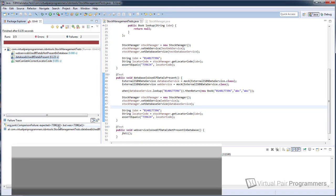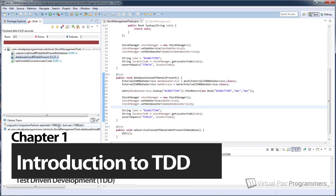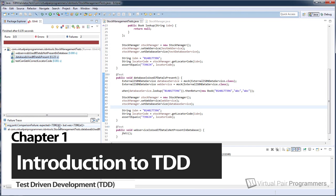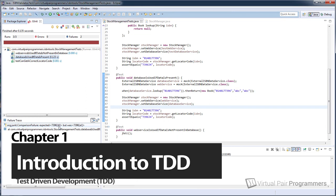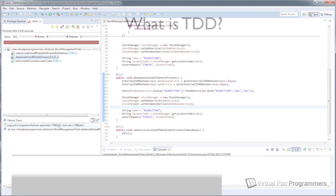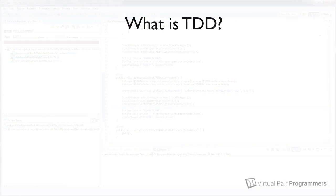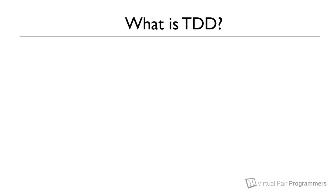Hello, and welcome to this course on test-driven development. My name is Matt Greencroft, and I'm going to be guiding you through the process of test-driven development on this course. Because I'm going to be saying the words test-driven development a number of times, I'm going to just abbreviate it to TDD.